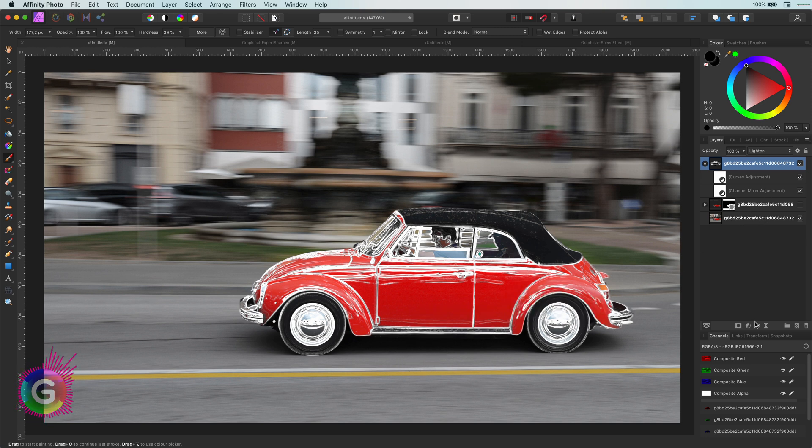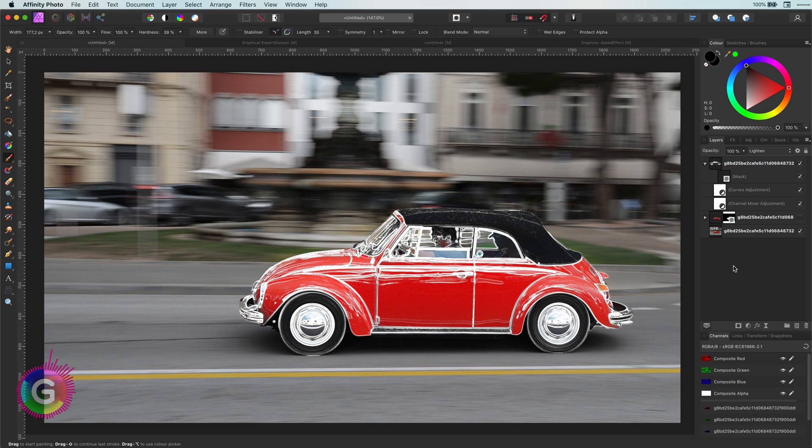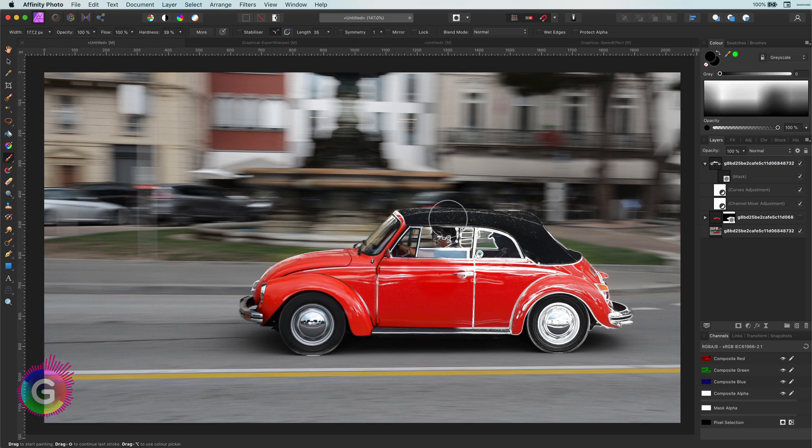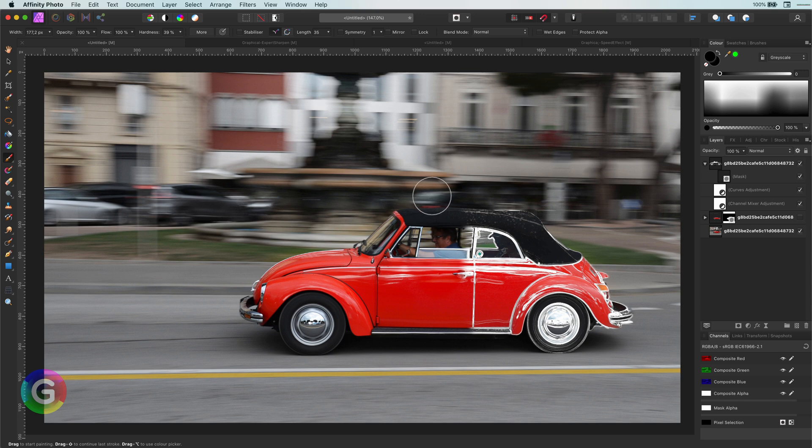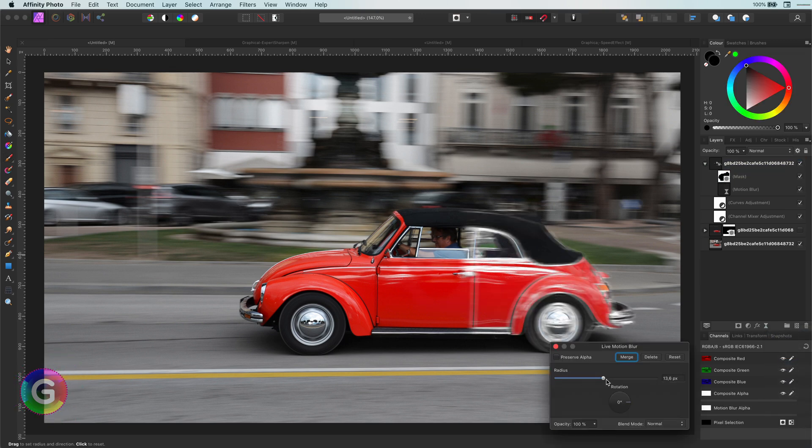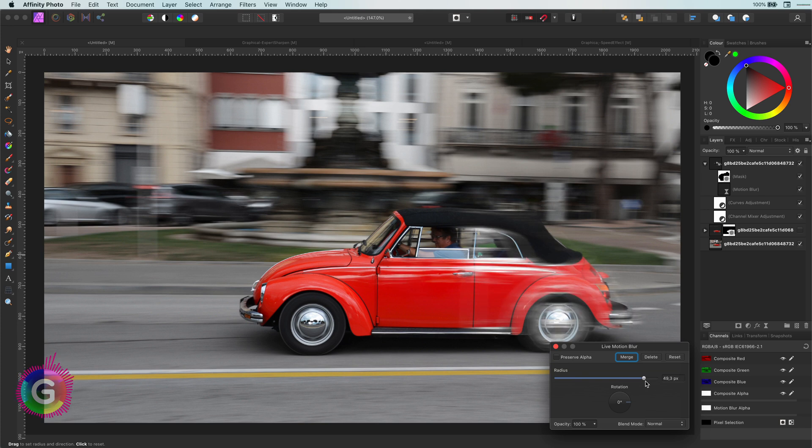As with the motion blur earlier, I don't need the front part of the car. So I will mask this out again. If I apply a motion blur to it right now, it looks much better.